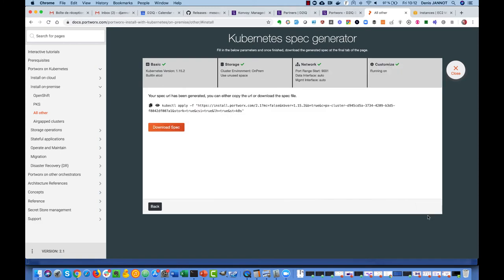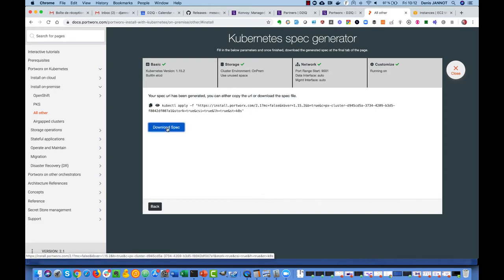We just click on finish and you get that link for the spec, but you can also just download it as you want.